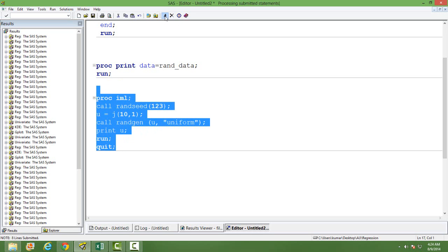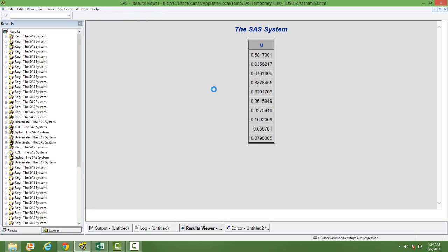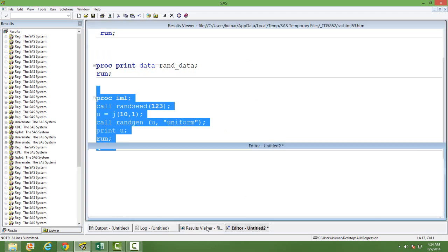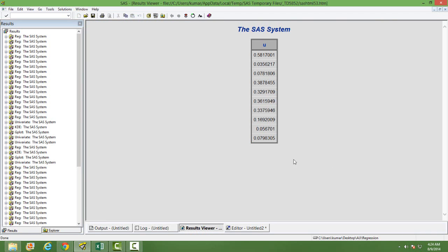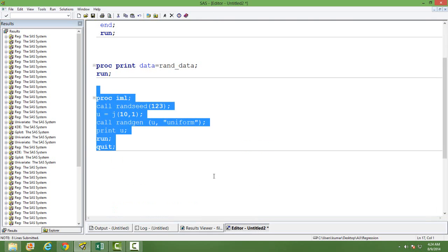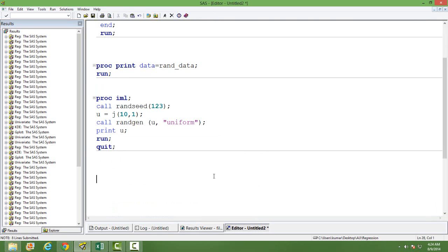When we run this, we will have the random numbers generated. That's the way we generate random numbers in SAS.